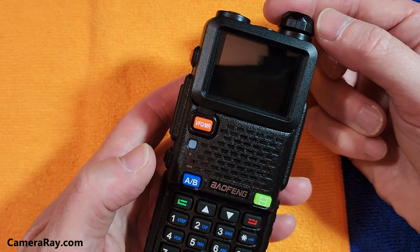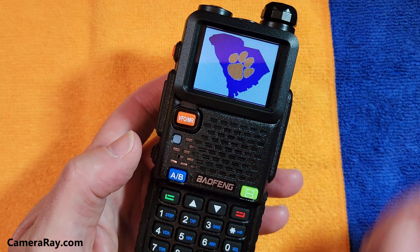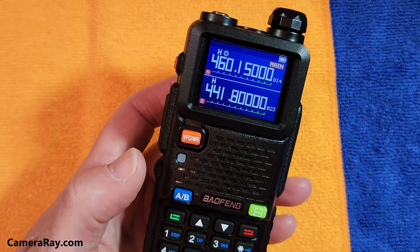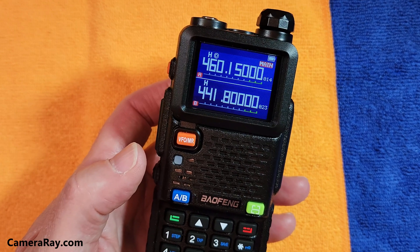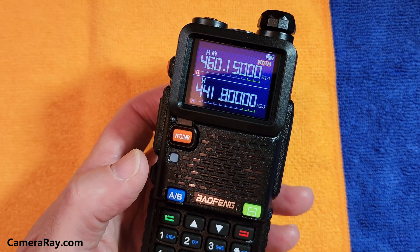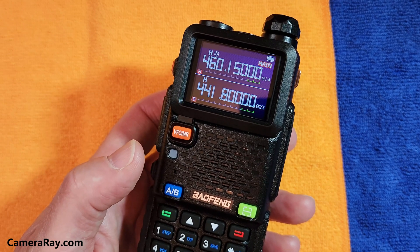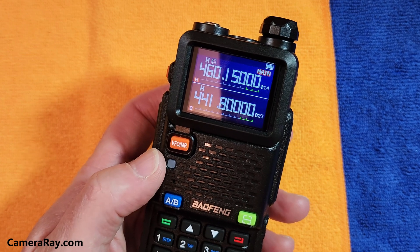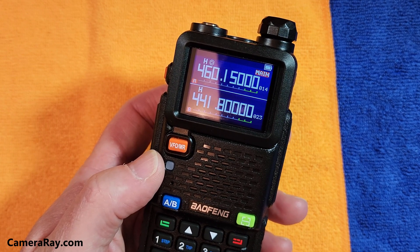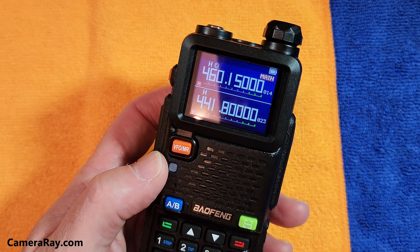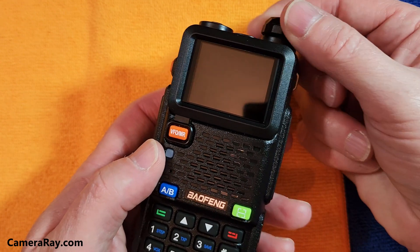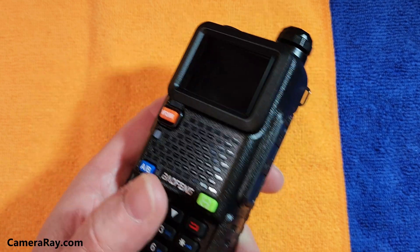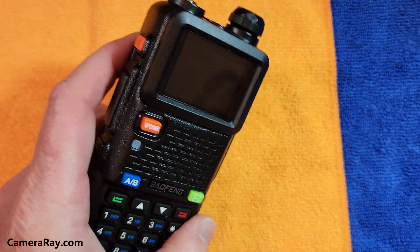If I turn the radio off and turn it back on, it brings up the image that I want. It only stays on for a second, but that's your only option with this radio. You do get to choose whatever you want, but you have to pick a particular size for the image. I'm going to show you how to take any image you want, downsize it to work on the radio, and how to upload it with Baofeng software so you can have any image startup that you want.